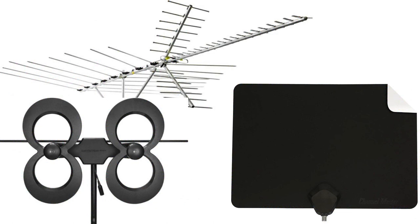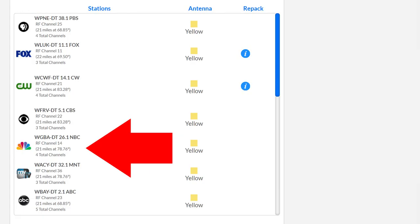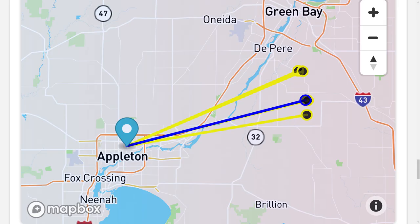First of all, before we start talking about antennas, we need to get a little bit of information. Best place for that is antennaweb.org. Type in your zip code, and you'll get an entire list of the TV stations available in your area. By looking at the listings, all of them seem to be in the same direction. I go down a little bit farther, and the map confirms that.